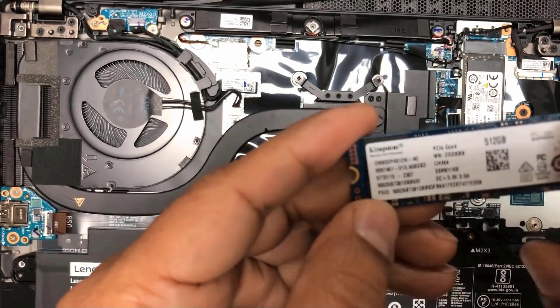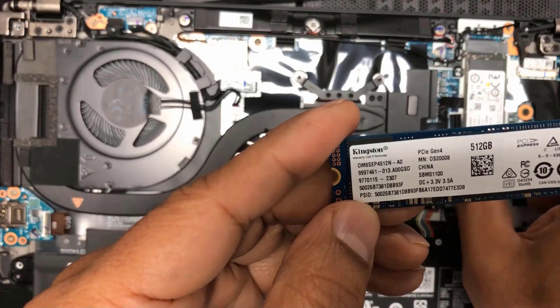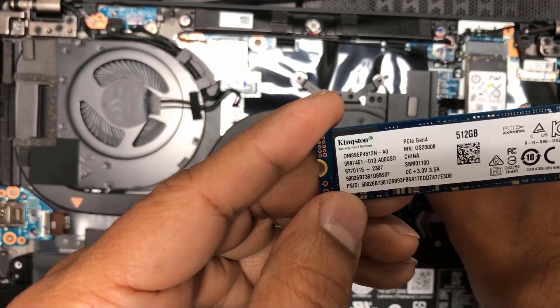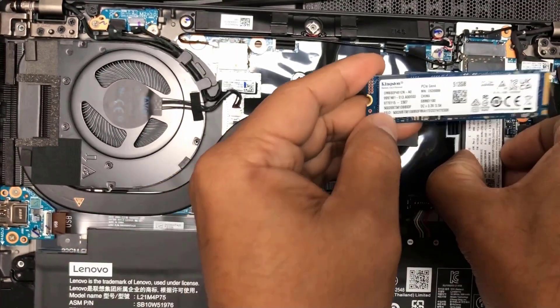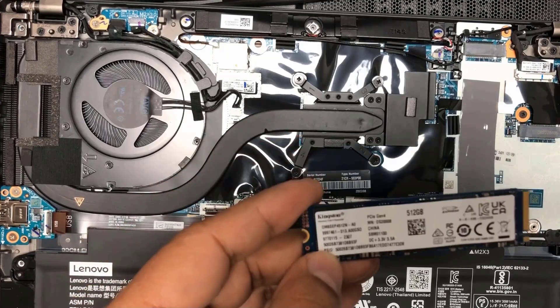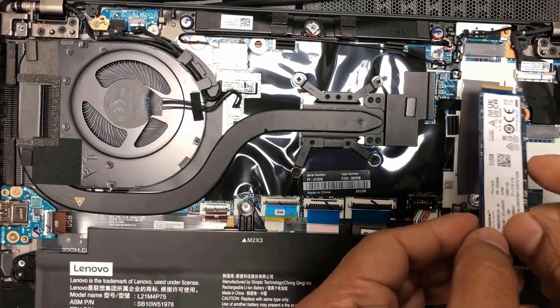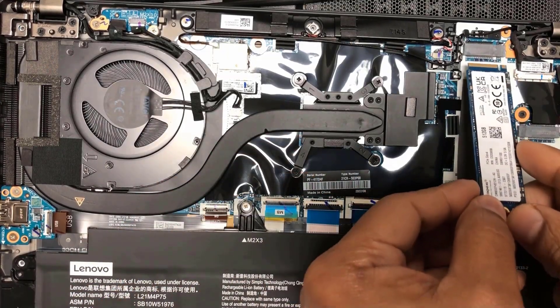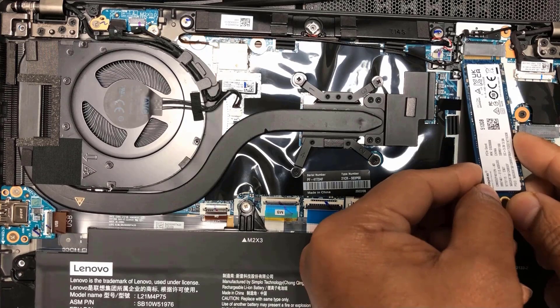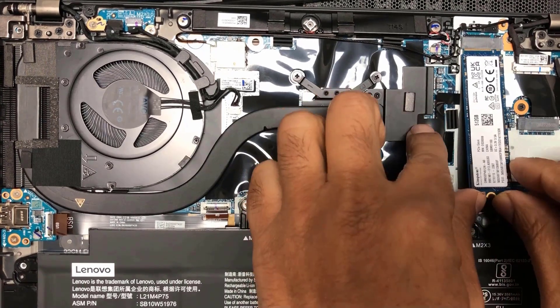This is the drive that was cloned. I'm going to remove this drive and I'm going to install the 512 gigabyte drive.